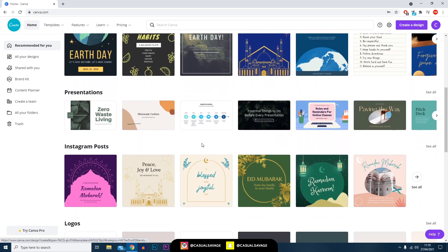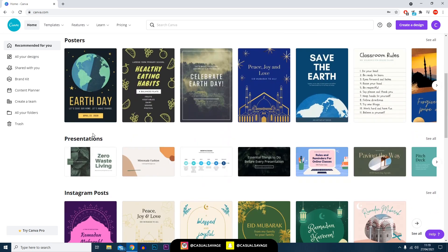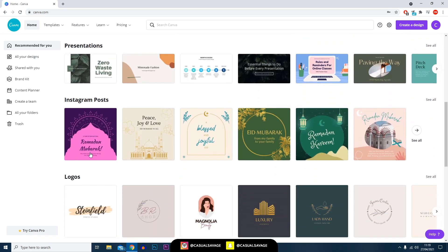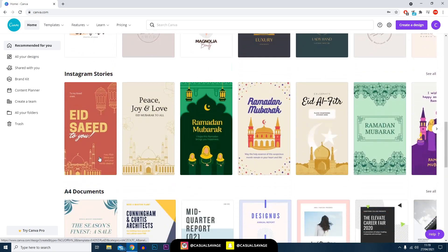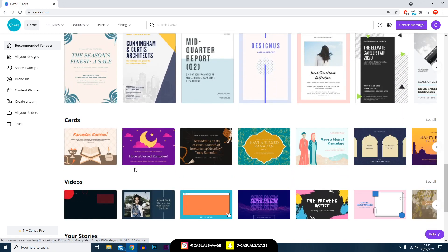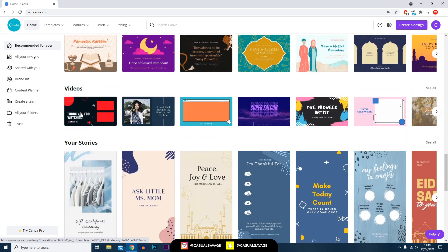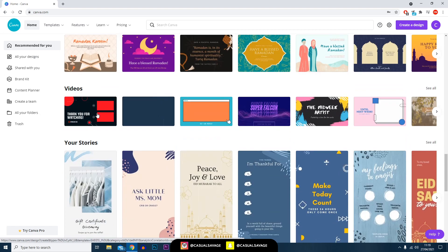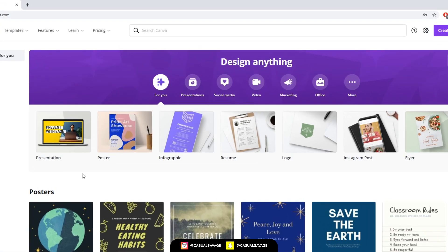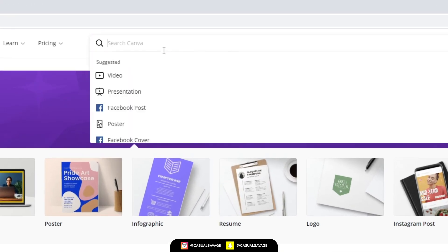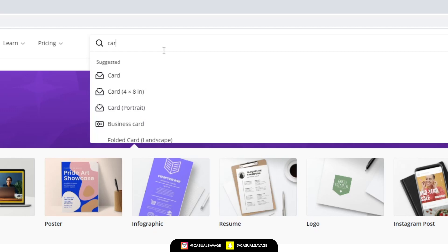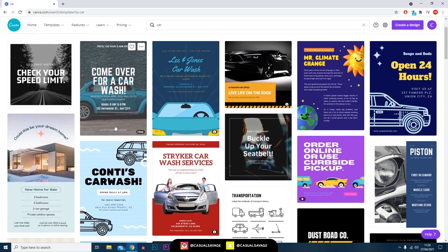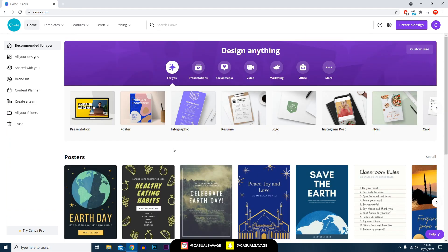You can see on screen right now different types of templates that you can use. For example there's posters, presentations, Instagram posts, logos, Instagram stories, and of course there are things for YouTube as well, like end screens. You can literally search for anything - at the top here there is a search canvas. I'll just type in 'car' for example just to see what will come up, and as you can see there are templates of cars which are related mainly to just a poster.